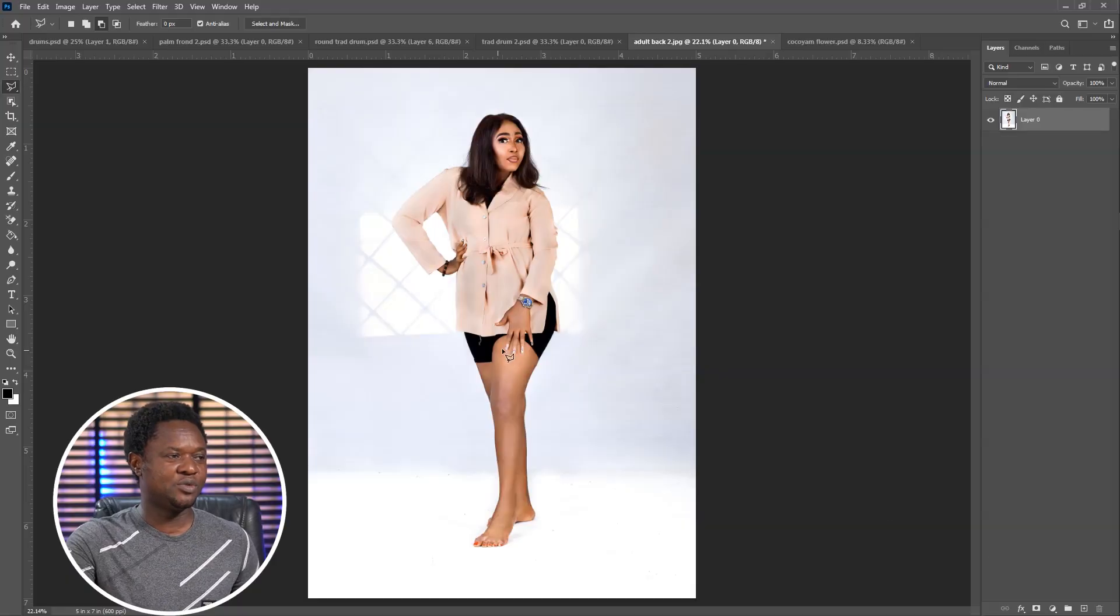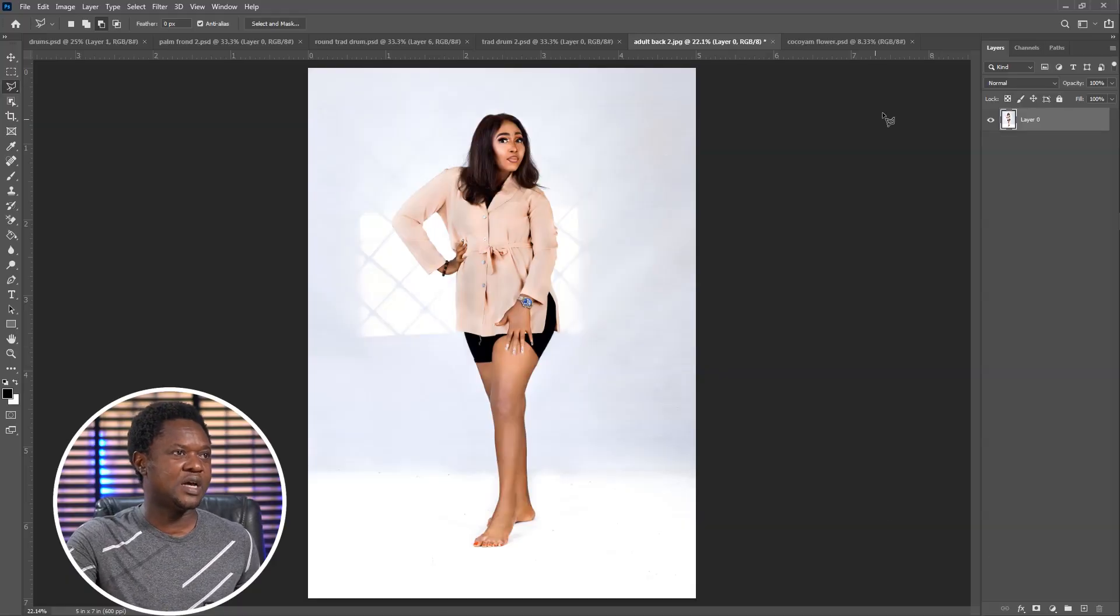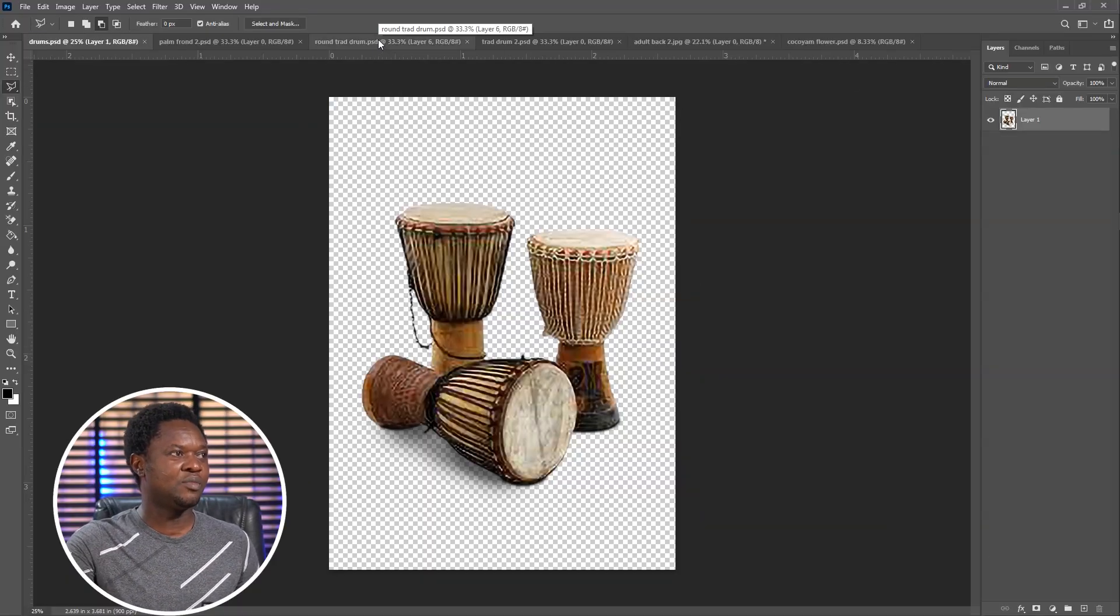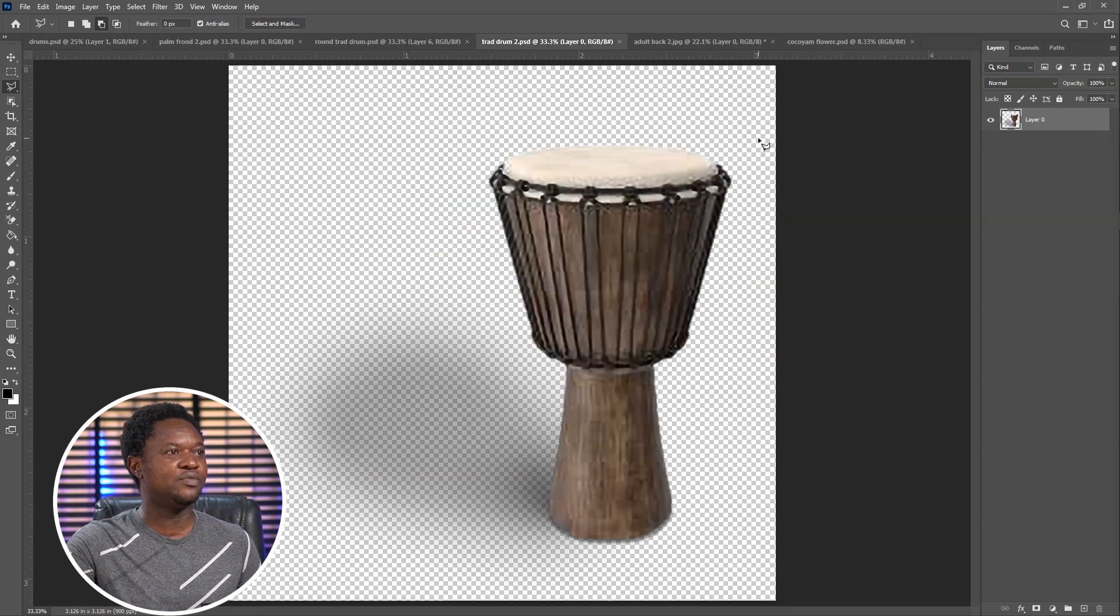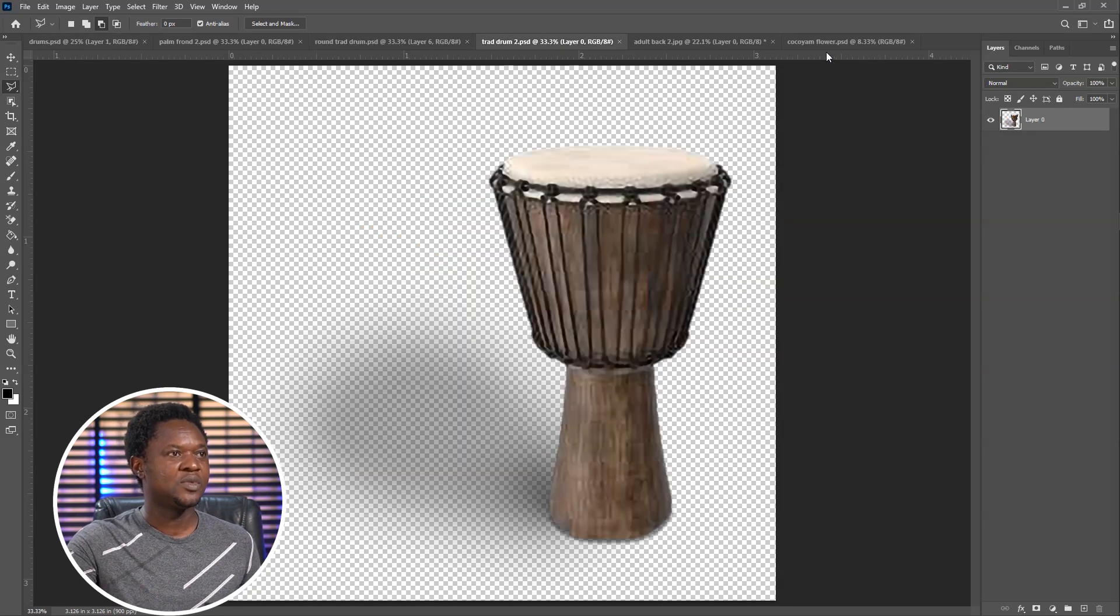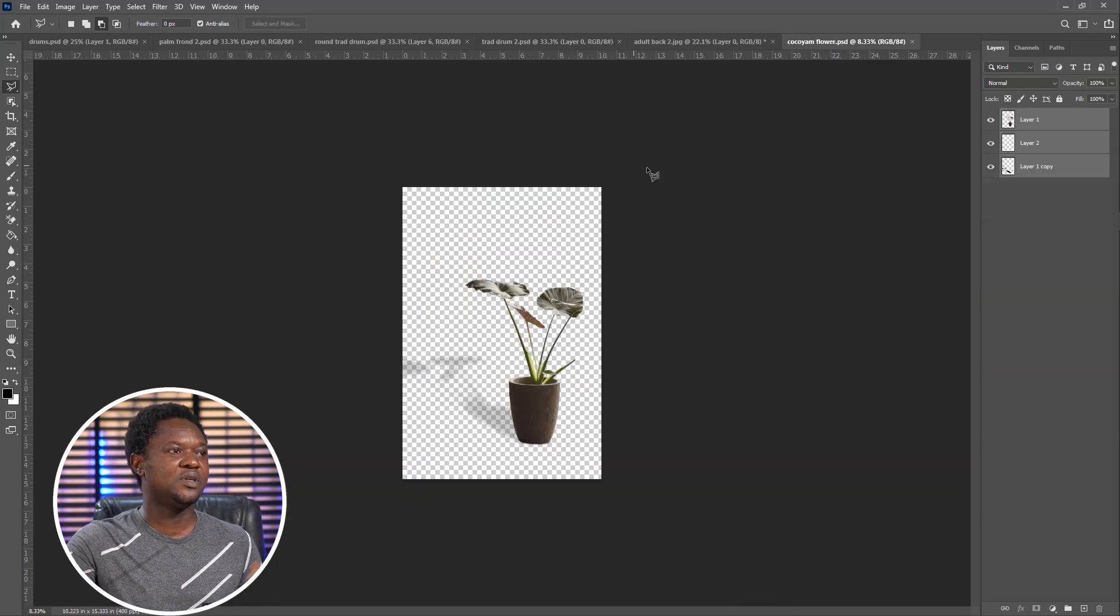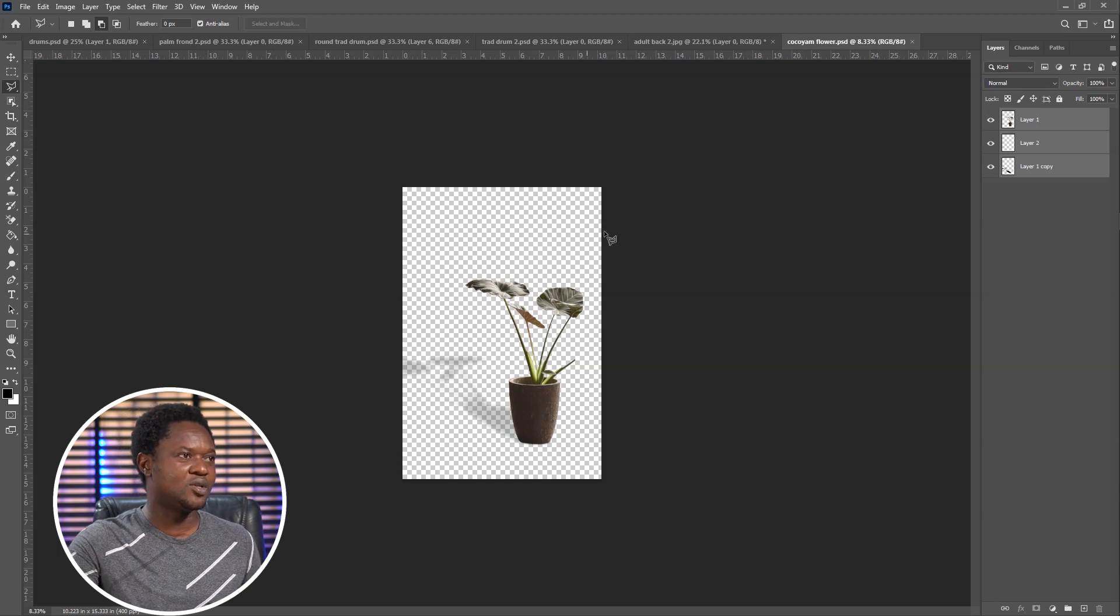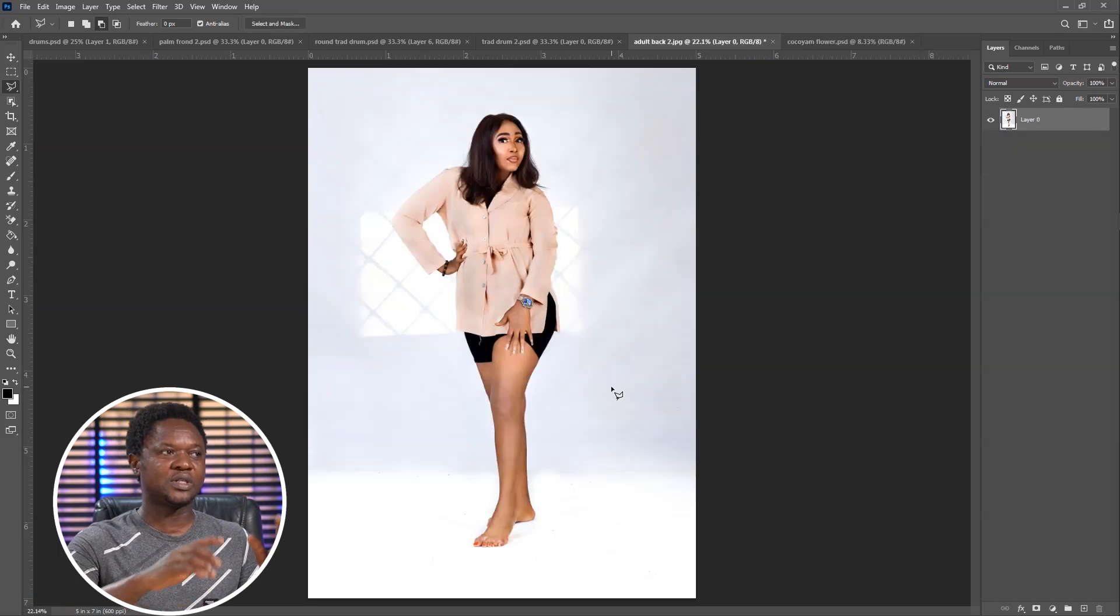This is the image we are going to be using and we have this three set of drums, then we have this and we have this. Then we also have this flower to blend it up. We are going to select this image and create a copy so as to place it in front while some things can go behind it.